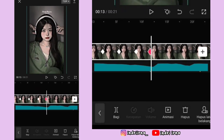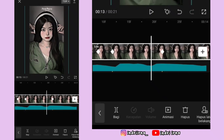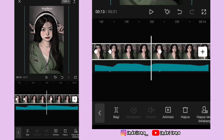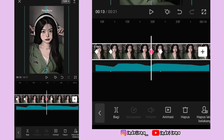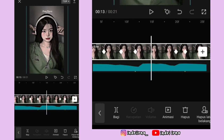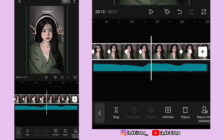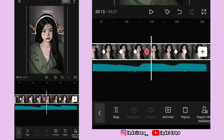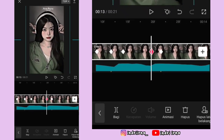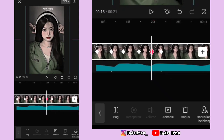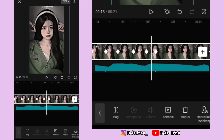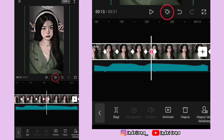Di antara titik bit kedua dan ketiga, di sebelah kiri titik bit yang ketiga kasih keyframe, fotonya ke bawahin terus ke kananin. Kasih keyframe tetap di sebelah kanan titik bit yang kedua. Kembali ke keyframe ini, fotonya ke atasin sampai tengah-tengah sampai ada garis kayak gini. Terus kasih keyframe tetap di tengahnya. Kembali ke keyframe ini fotonya ke atasin, kasih keyframe sebelah kanannya.